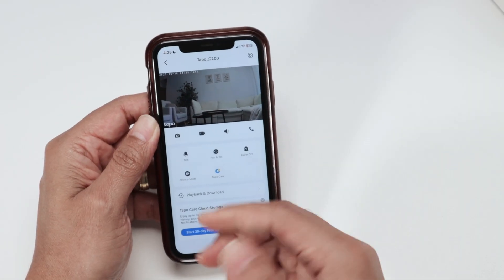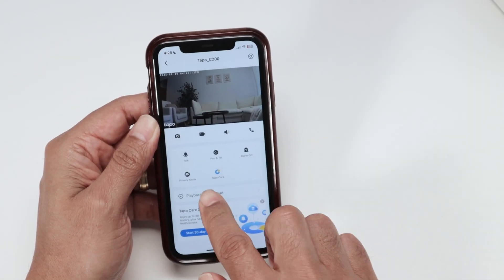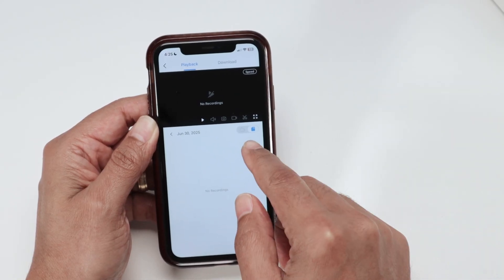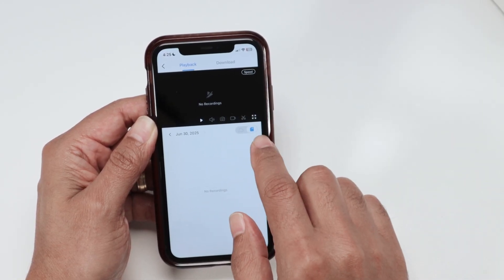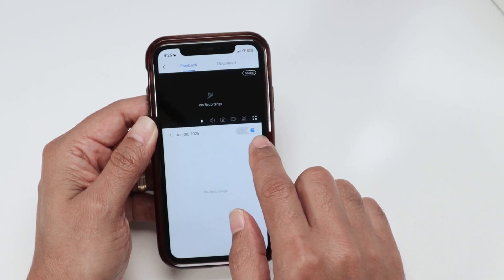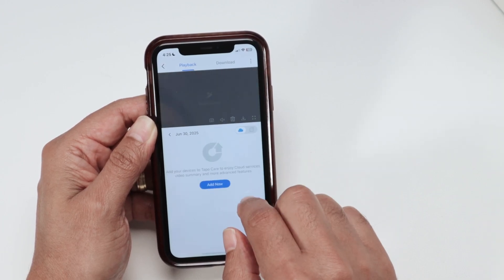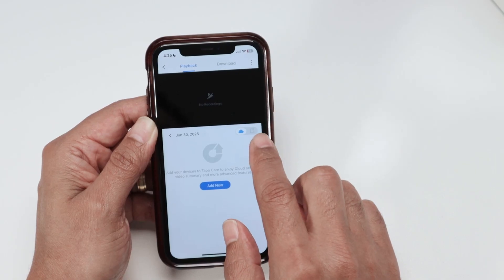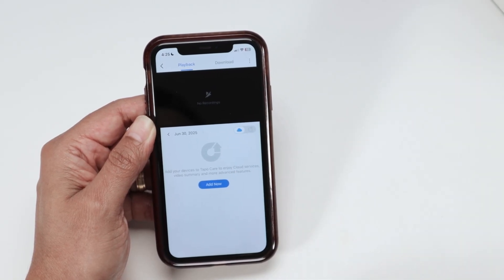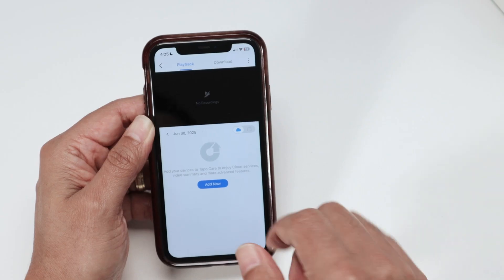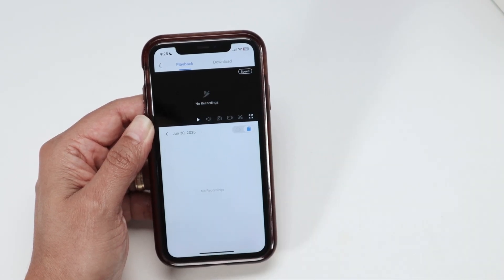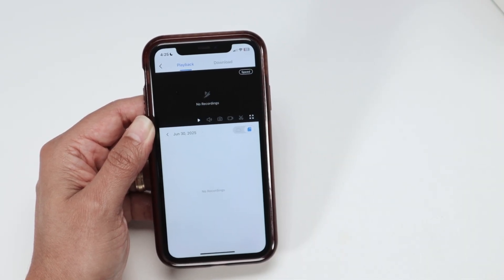When there's recording, I'm going to check here from playback and download. Also don't forget, when you're checking your recordings, there's an option here for the SD card and also for the cloud. So check both — if you have a plan for cloud storage, check there. If you have just an SD card, just check here to see if it's good.